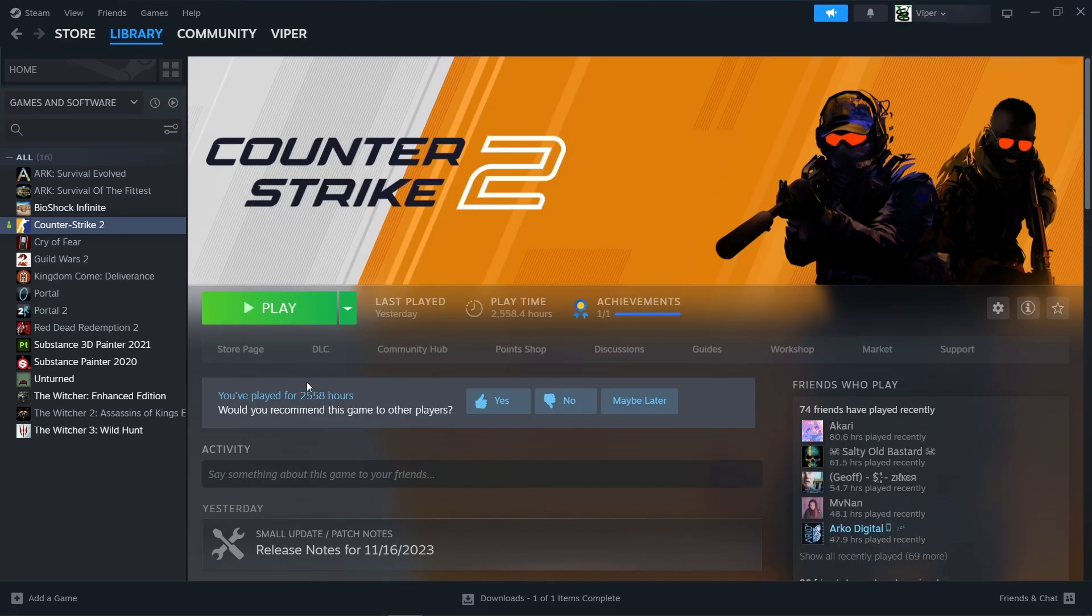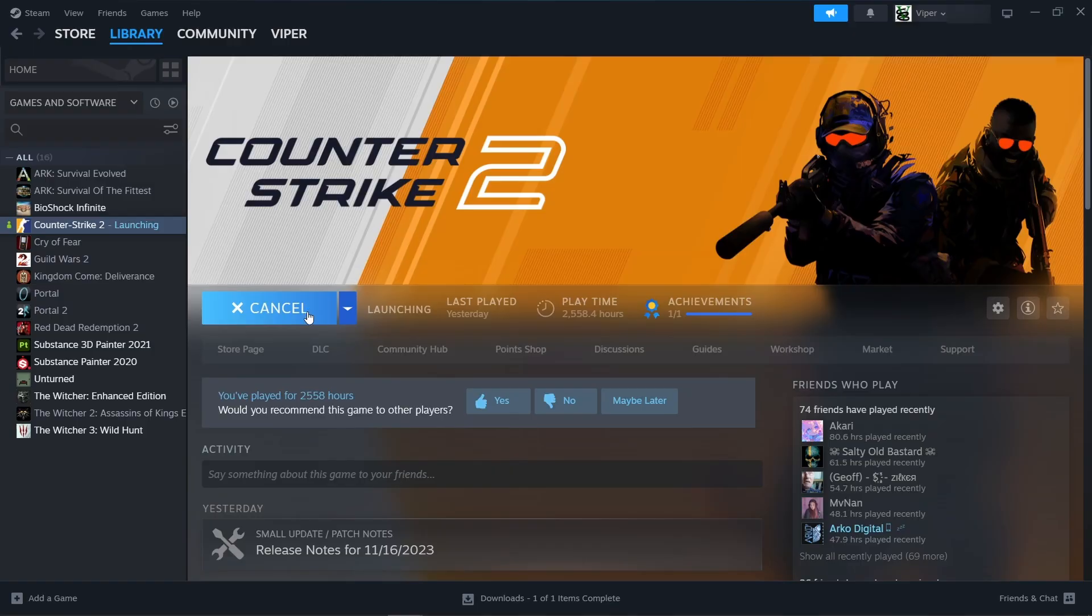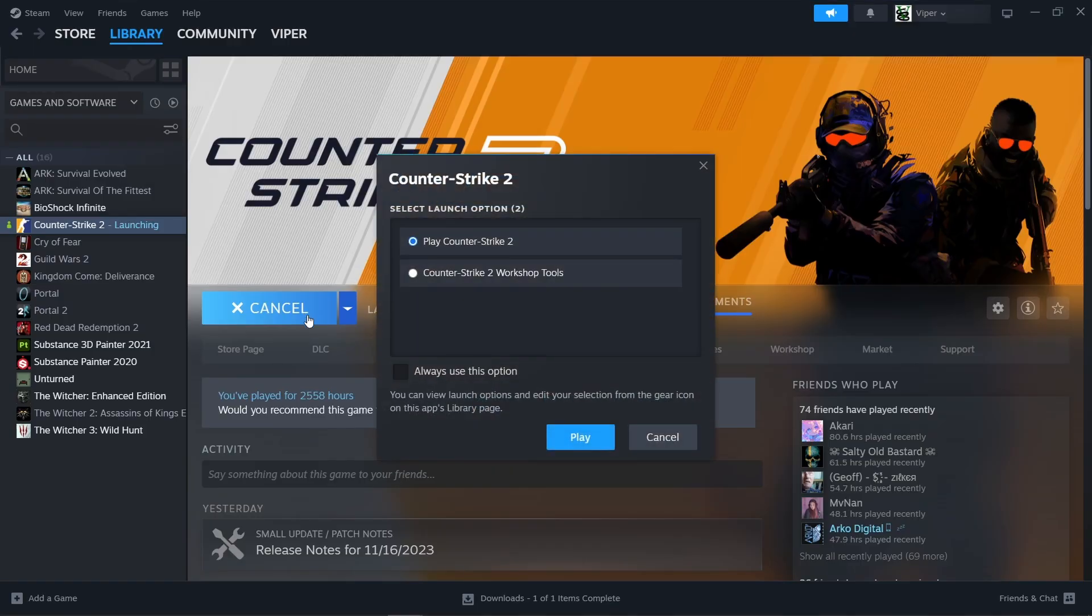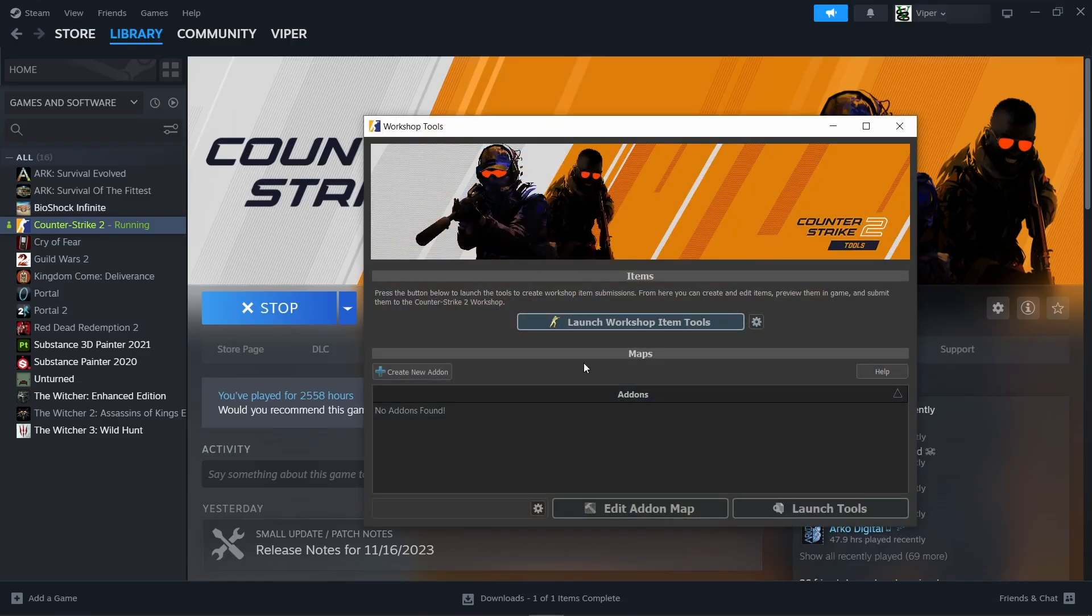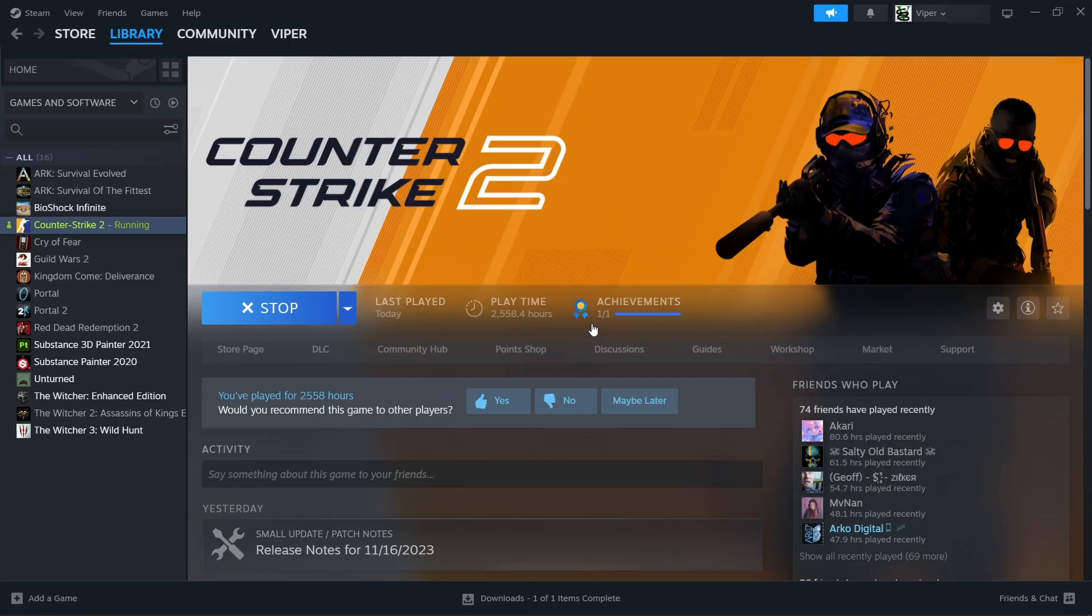When the installation is done click on play and in the dialog that opens select the second option that says Counter Strike 2 workshop tools. Click play. In the new dialog that opens click on launch workshop item tools and wait for the editor and the game to open.